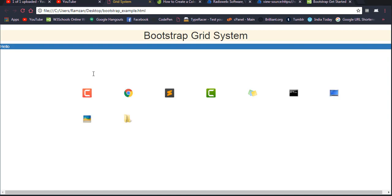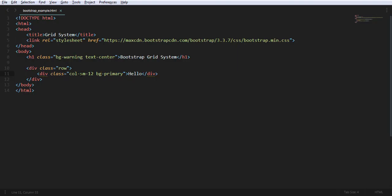You don't need to worry about what 'sm' means right now — in the next video I'll explain the basic grid classes. These are actually grid classes corresponding to different screen sizes: tablet, laptop, desktop, and phone. The page will look accordingly based on these grid classes. For now, focus on the fact that a single column of size 12 uses the full screen width.